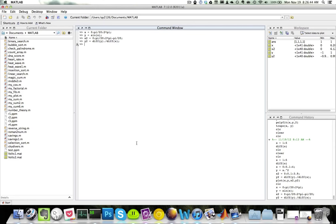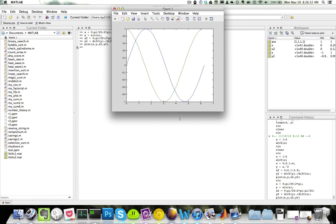y2 is equal to diff(y) divided by diff(x). If I plot both functions — plot(x, y, x2, y2) — the blue line is our original sine function and the green line is the derivative, cosine of x. This is how we approximate the derivative of a function using the diff function.